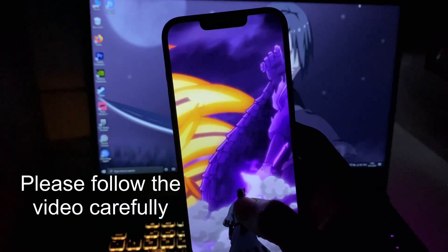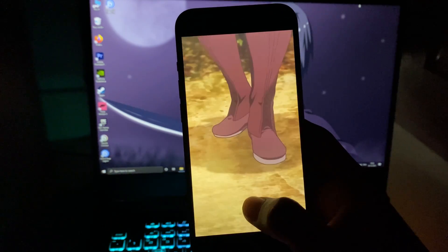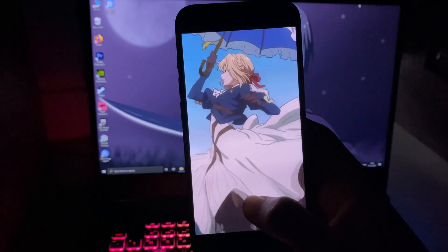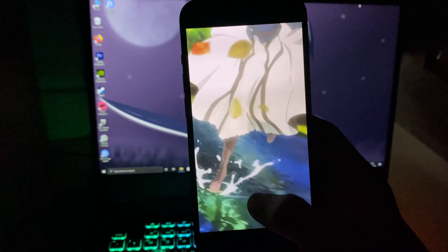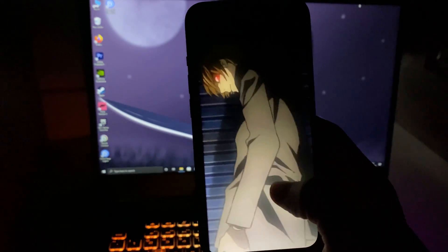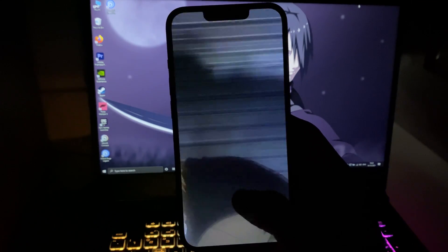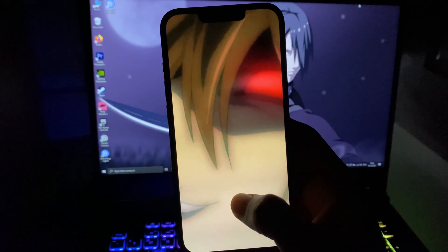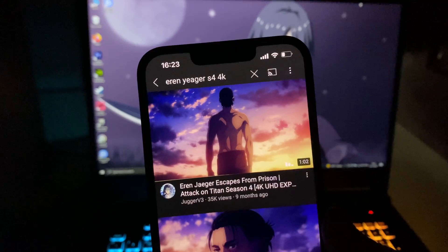Whatever anime you choose for your live wallpaper, make sure to find the best video quality for it. In this video I'm going to create a live wallpaper for the anime Attack on Titan, and it's going to be easy. I'm going to show you every step and where to do it, so don't worry — let's start and make this wallpaper.